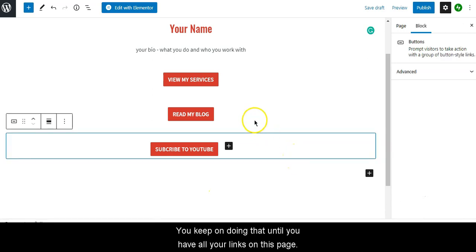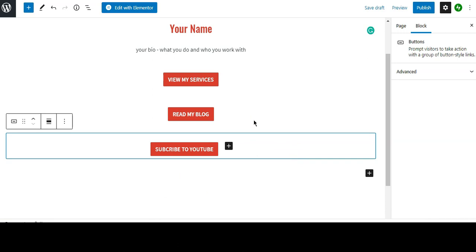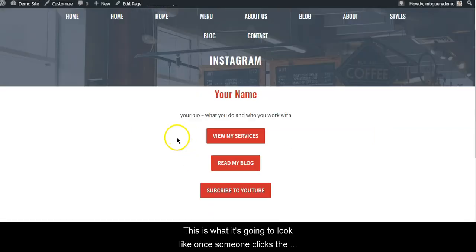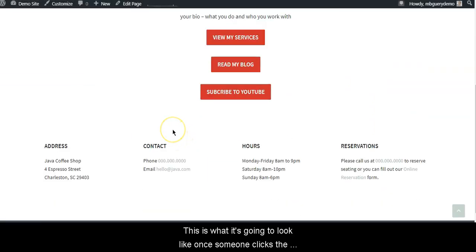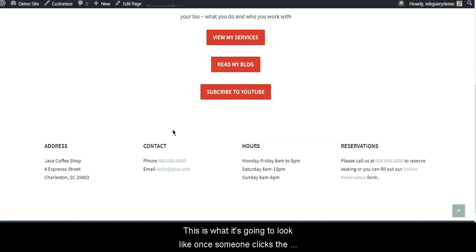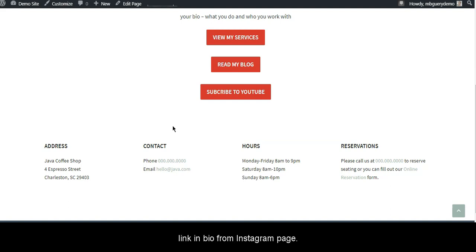Continue and keep on doing that until you have all your links on this page. I would recommend just five, and this is what it's going to look like once someone clicks the link in bio from your Instagram page.